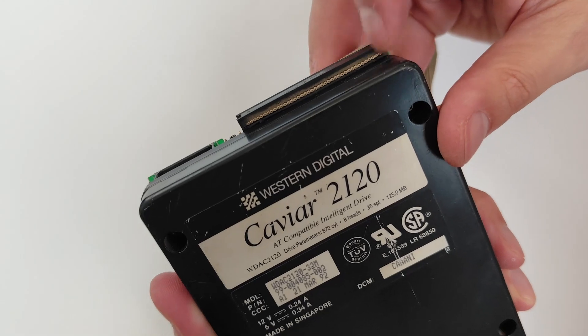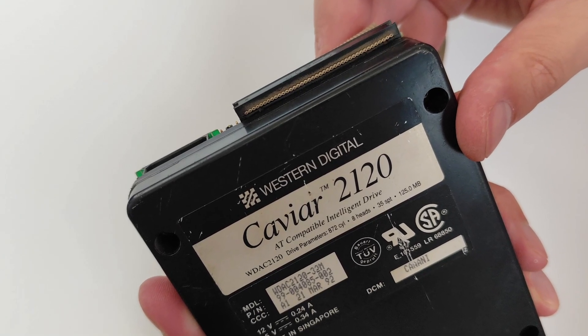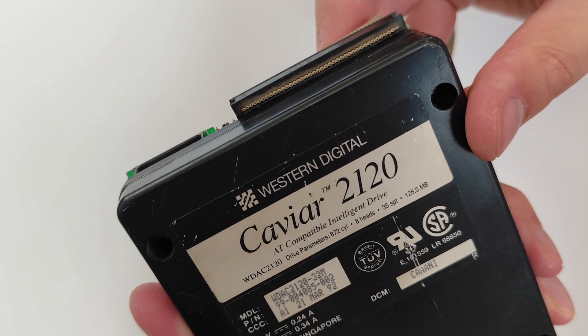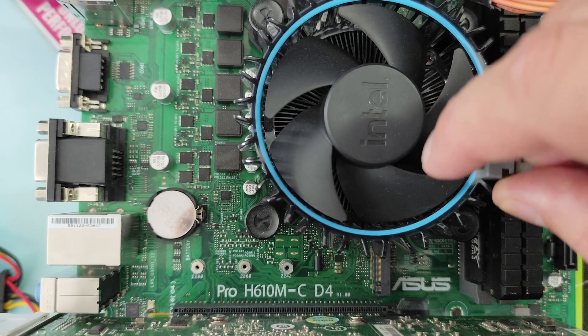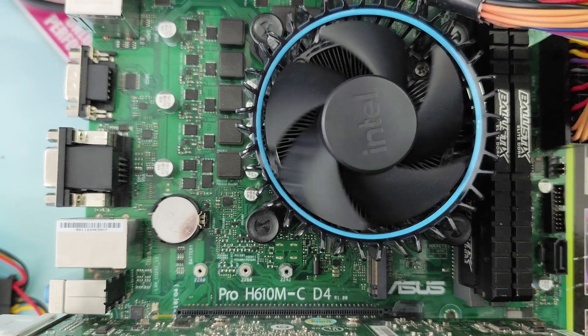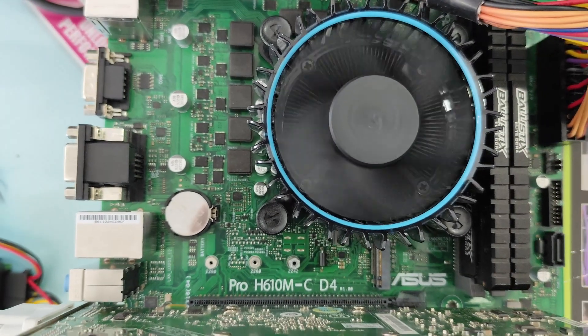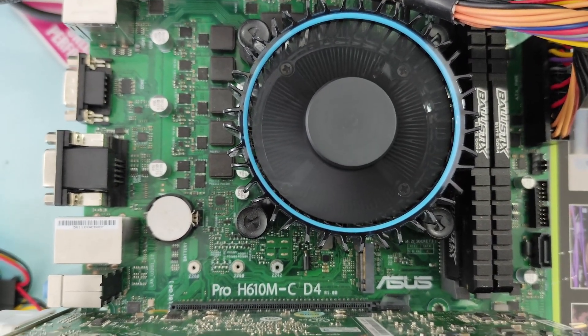Fortunately, I found an old dusty IDE cable that works perfectly without any modifications. Now that I managed to connect the drive, let's see how it went.